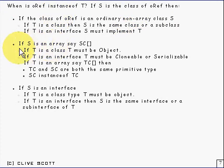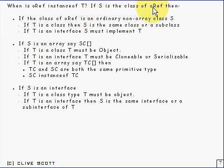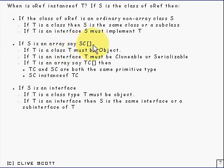Our second case to consider is if S, this thing referred to by oRef, is an array, say SC array or something like that. Then if T is a class, T has to be object, because if T is object then that's going to be true because all arrays are objects.